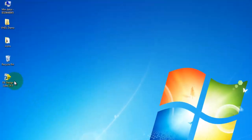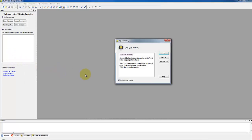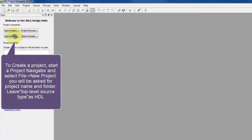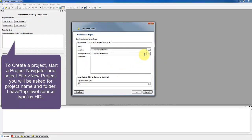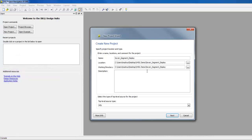Now we can start from the first step by creating a project. Launch ISE Project Navigator. A screen like that will be displayed. Start a new project. In this dialog box, first choose the location of the project. We will name it 7-segment display because we are going to implement a driver to operate a 7-segment display mounted on the FPGA board. Leave top-level source type as HDL.